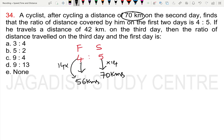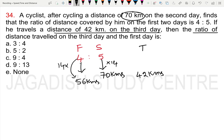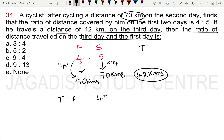He travels a distance of 42 kilometers on the third day. We need to find the ratio of the distance traveled on the third day and the first day. Third day is 42 km and first day is 56 km.